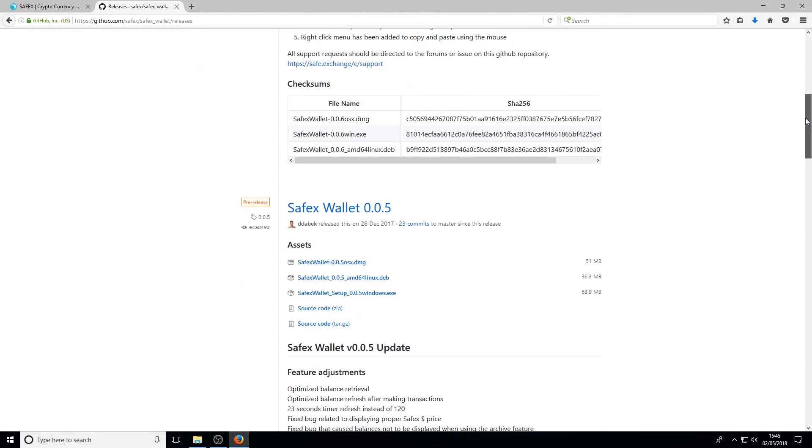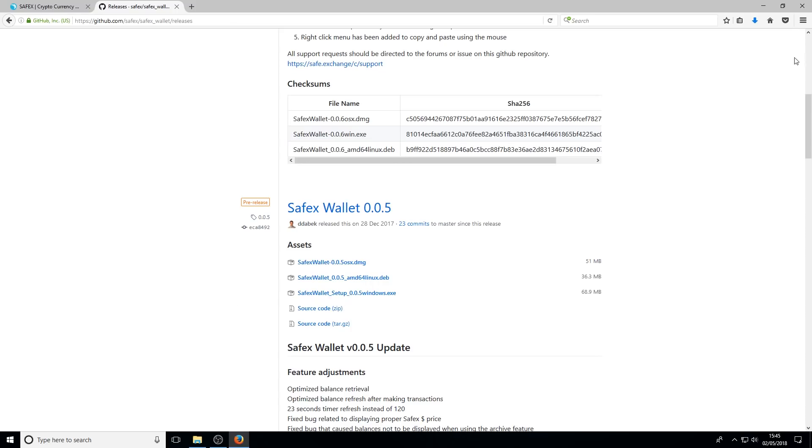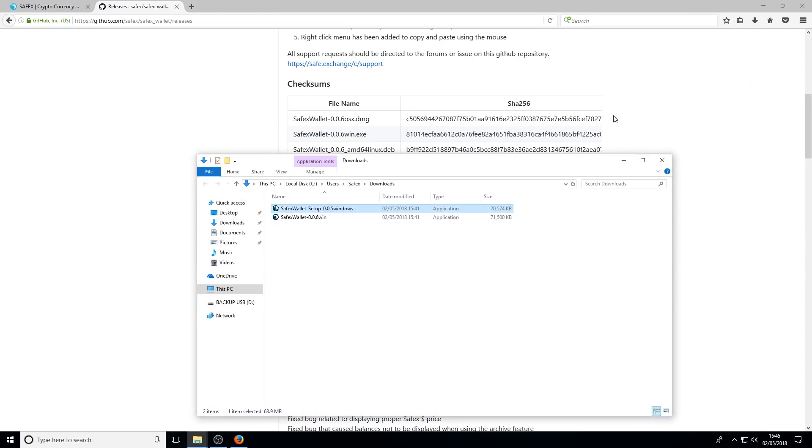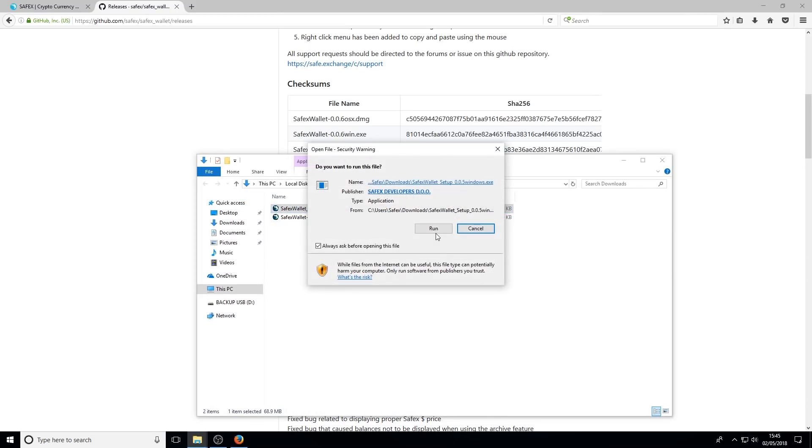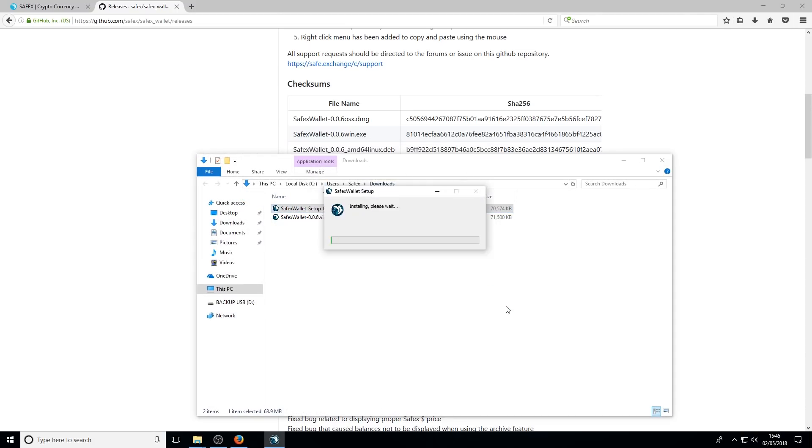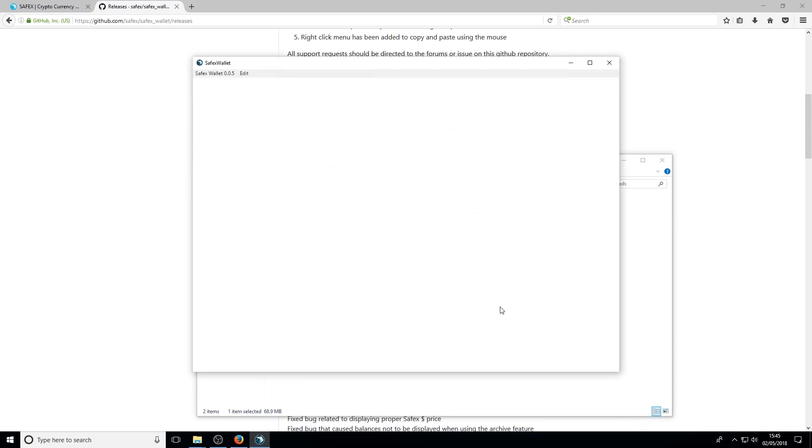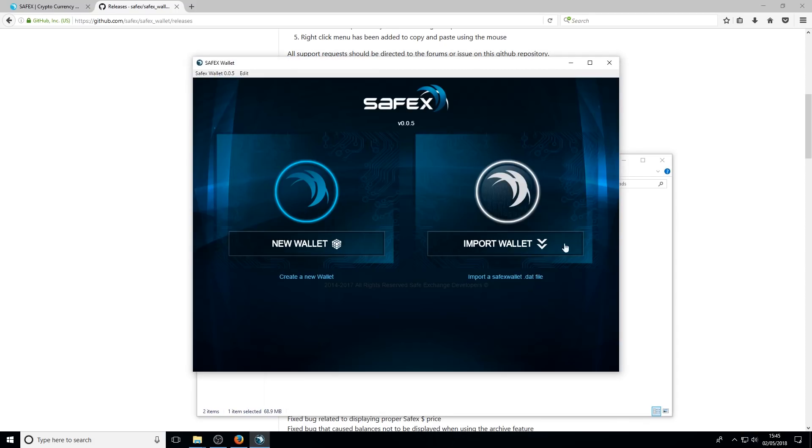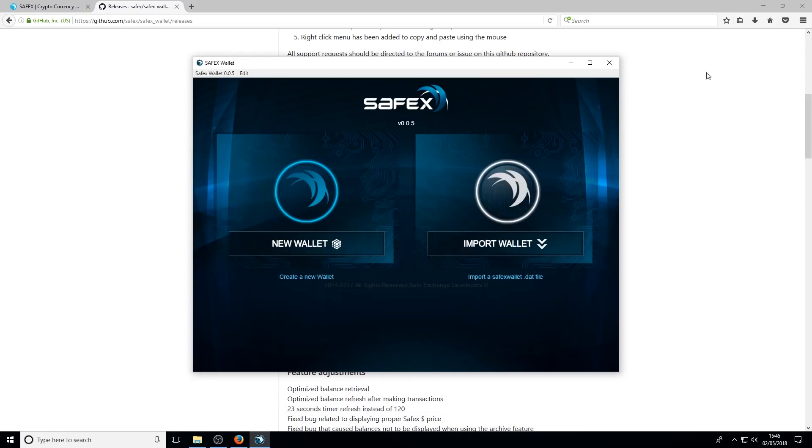What I'm actually going to do is download version 5 because later on I want to show you how to upgrade from 5 to 6, and it's the same process regardless if you're on version 1, 2, 3, etc. My internet connection is slow so I've already pre-downloaded this. I'm just going to open up my downloads, execute the file, just give it a few seconds to install, and there you go, it's installed.